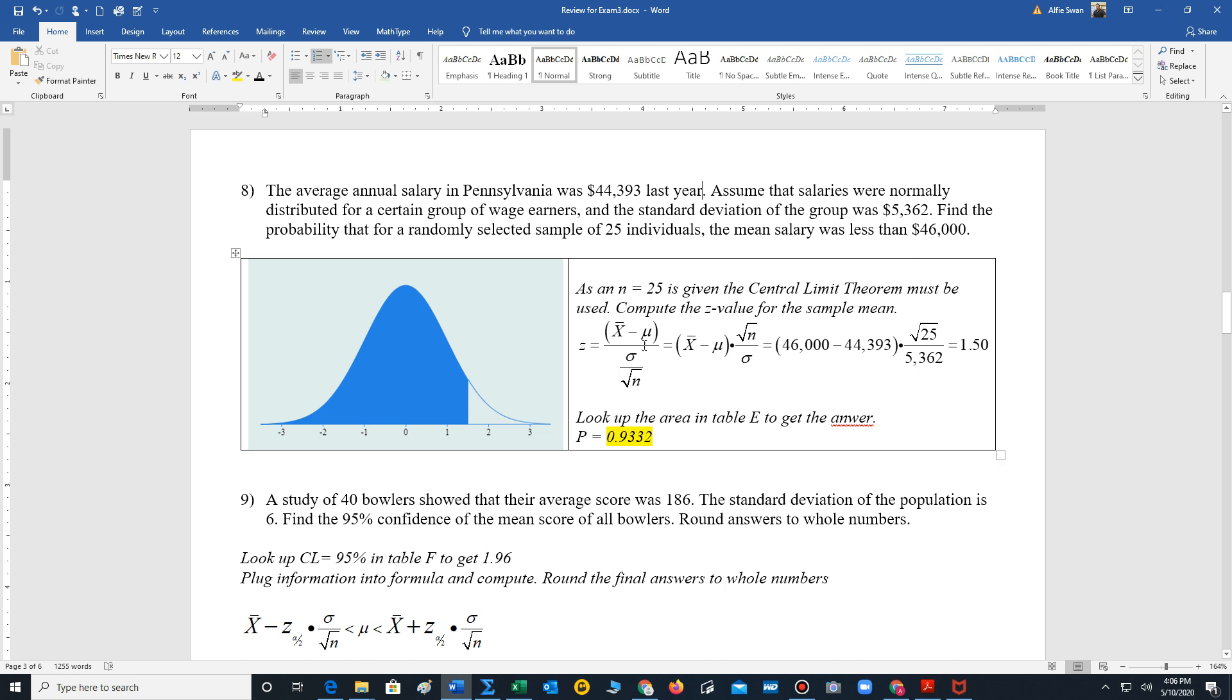If you compare that to the previous problems, we were just working with samples of one. So I'd say the mean salary was less than 46,000. Well, we have to use our other conversion formula. n is 25. When I do the calculation in my calculator, I like to take the reciprocal of our denominator. So we're still going to find the difference between the sample and population mean, but we multiply by radical n over sigma. So we plug in our information, perform the calculation, we get 1.5.